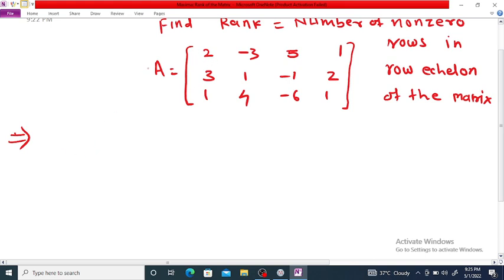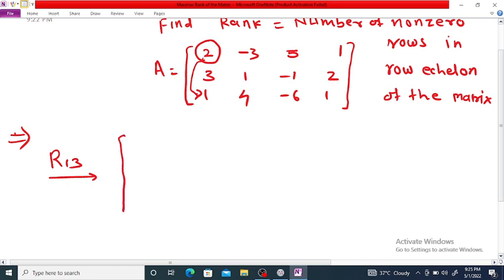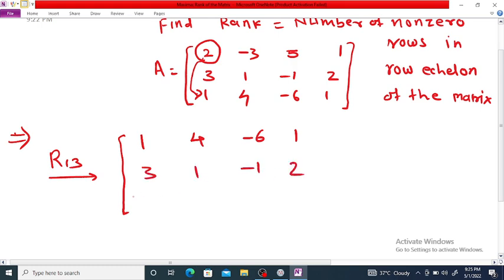To reduce this matrix to row echelon form, we want the first entry to be 1, but it is 2. However, 1 is present in the third row of this column. So the first row operation we apply is to interchange the first row and third row. So we get: [1, 4, -6, 1], [3, 1, -1, 2], [2, -3, 5, 1].